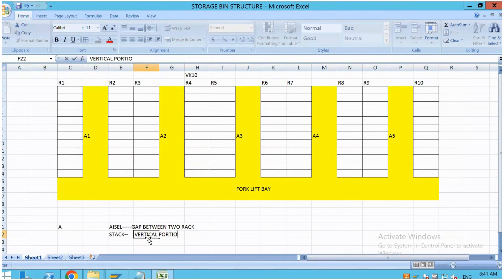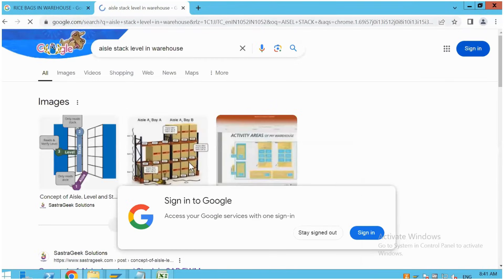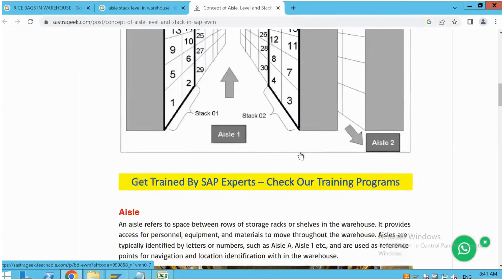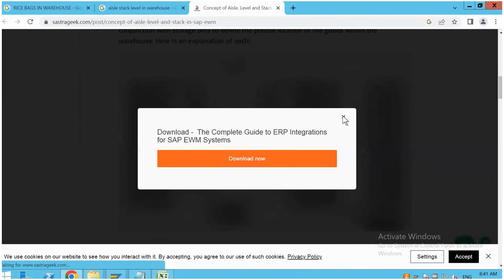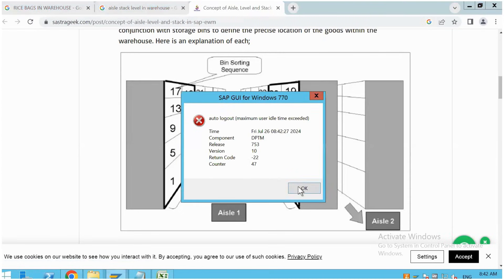Now let's take the vertical portion of a rack. I have three racks here. The gap between these two racks we call L — this is the first L and this is the second L. Now this vertical portion: 17, 13, 9, 5, 1 is in the first stack. 18, 14, 10, 6, 2 is in the second stack. So the vertical portion of a rack we call a stack. Third stack is 21, 23, 25, 27, 29.